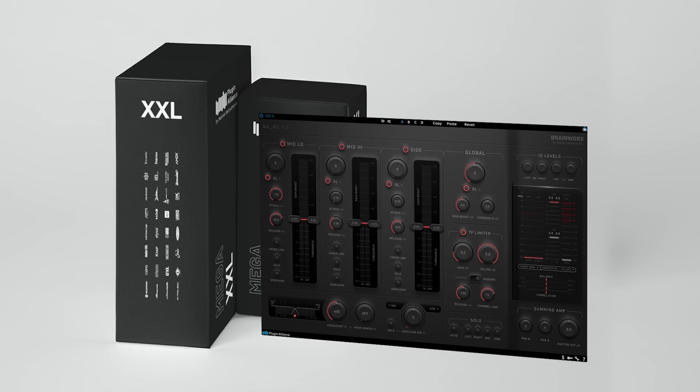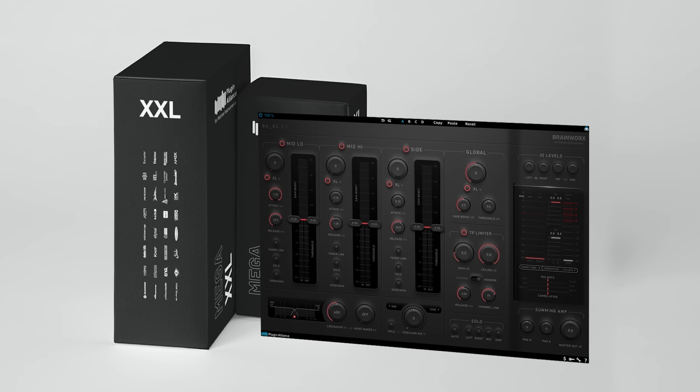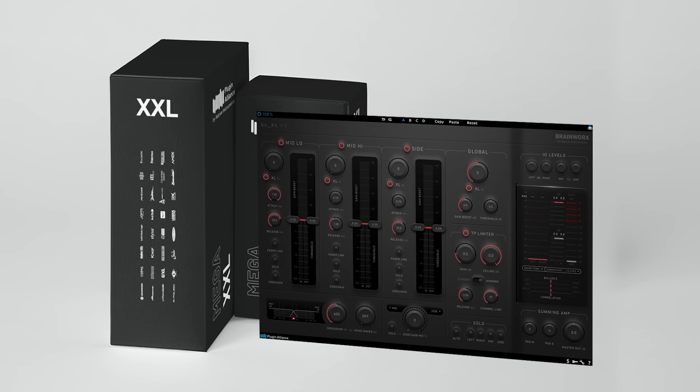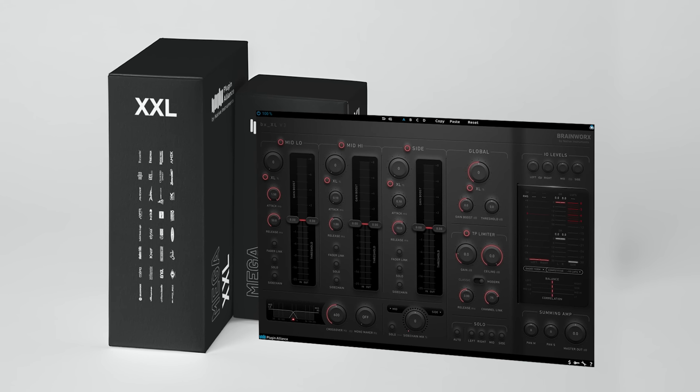To demo the Brainworks BXXL v3, start a free Megaplan trial using the link below. This will give you access to all of Plugin Alliance's products for 30 days.